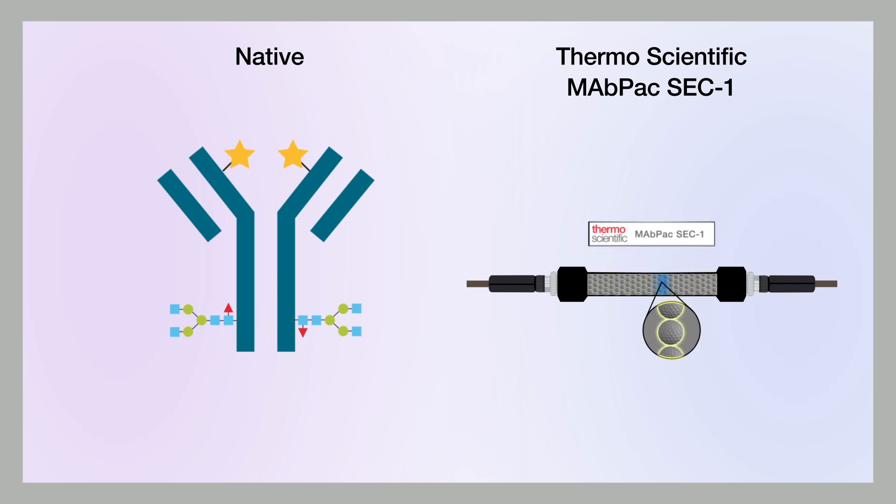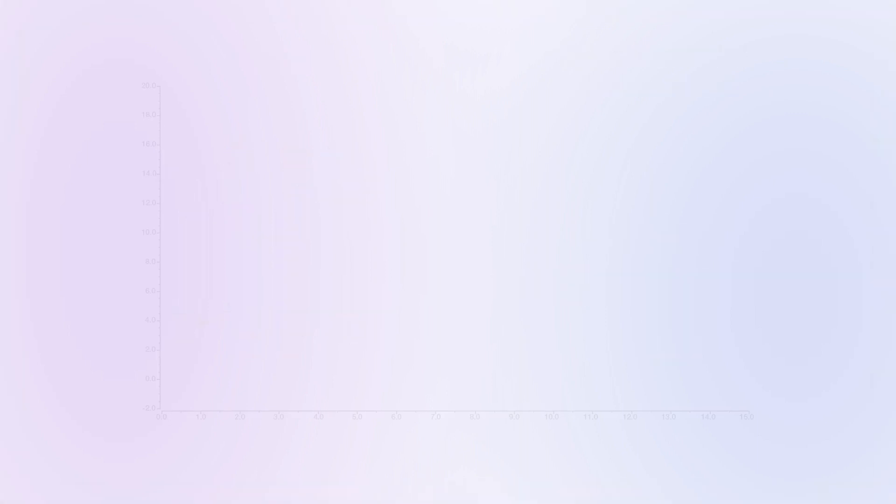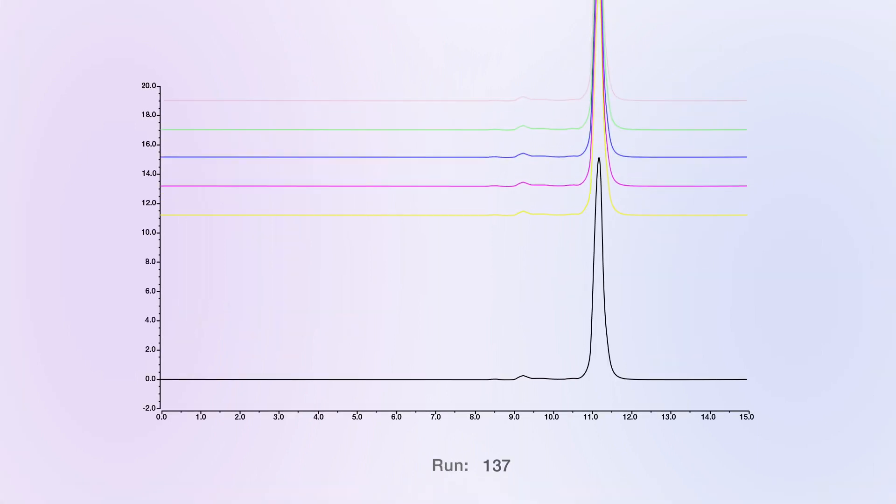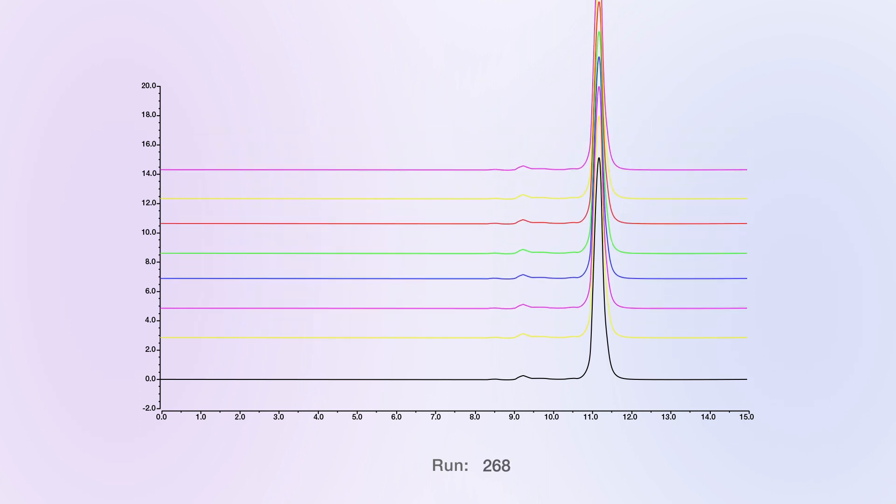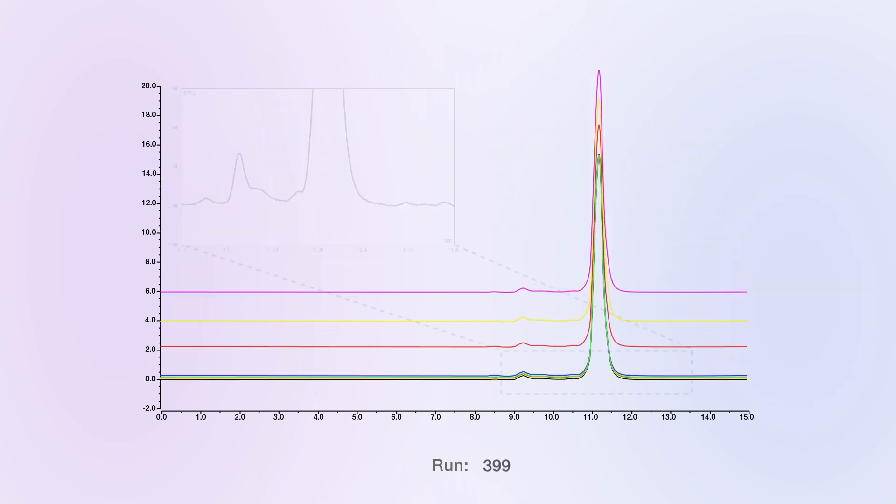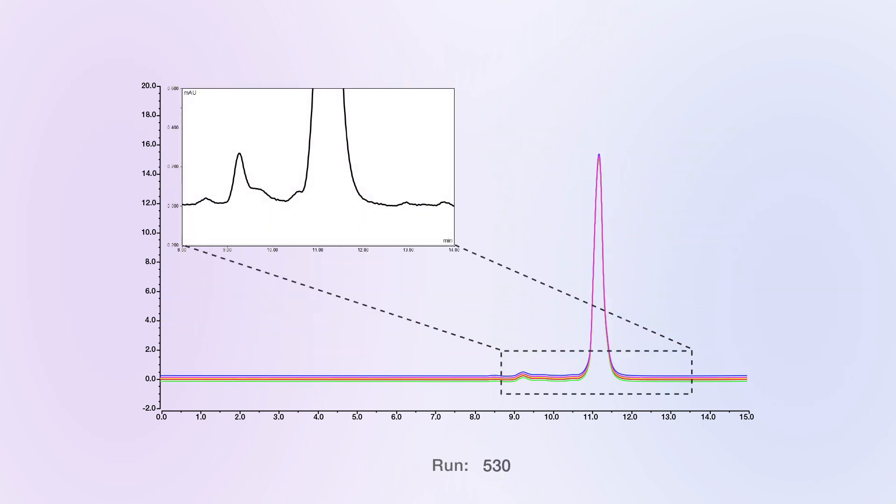So what does it take to perform native intact mass analysis? The Thermo Scientific MADPAC SEC1 column boasts class-leading column lifetimes with robust and rapid separations. Combined with the Thermo Scientific Vanquish UHPLC platform, you have a winning separations platform capable of delivering the highest levels of reproducibility and robustness.